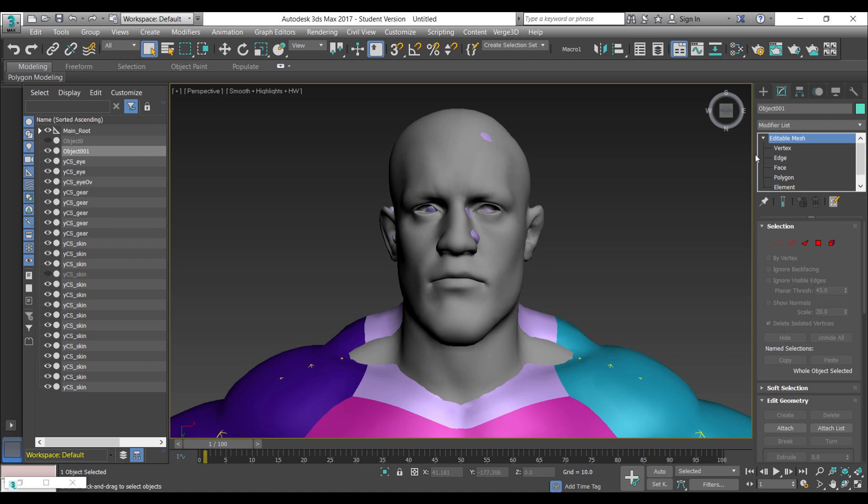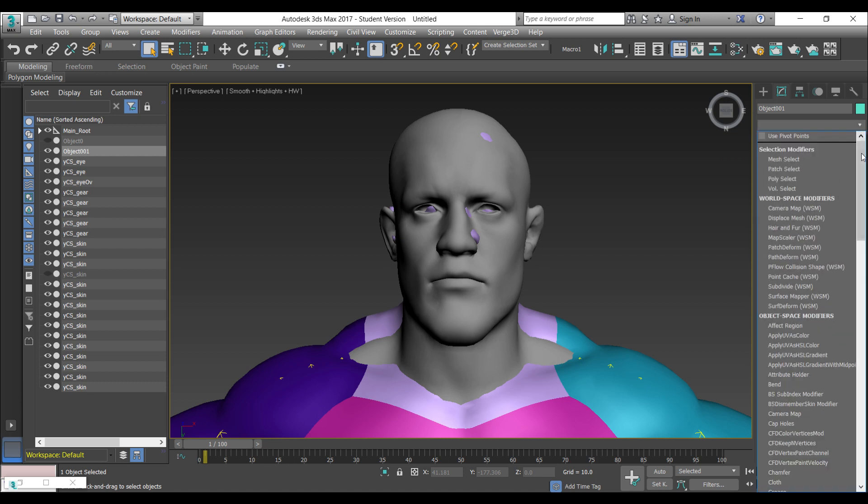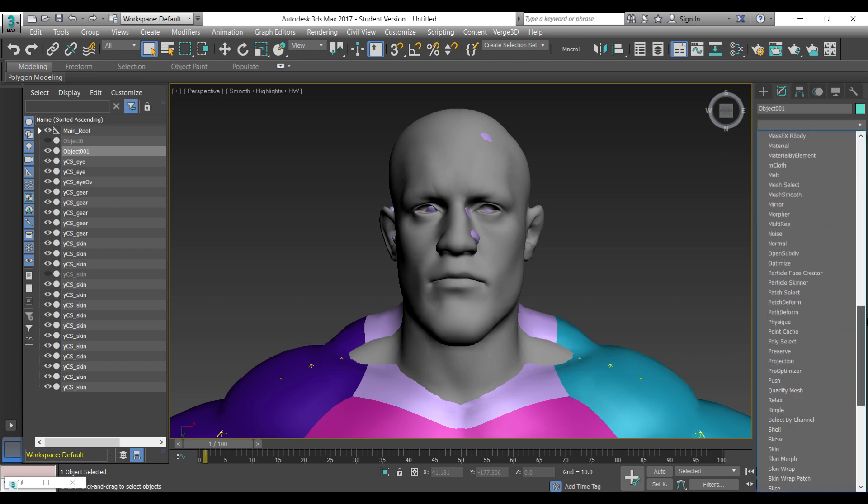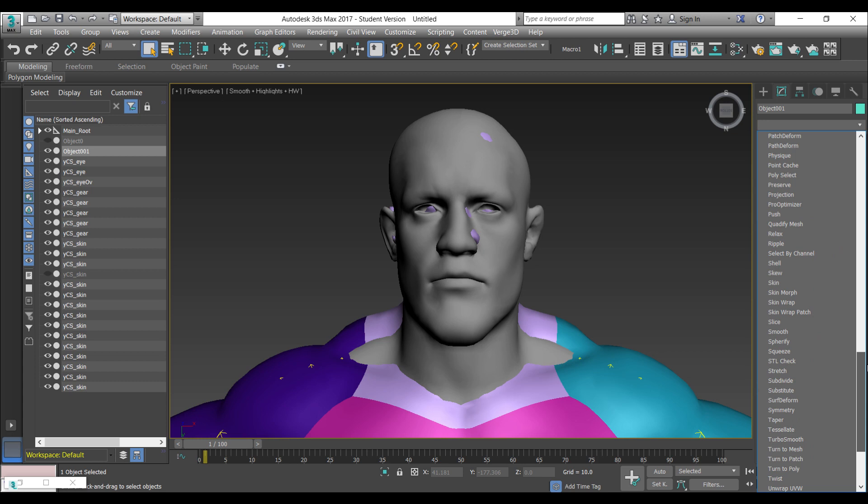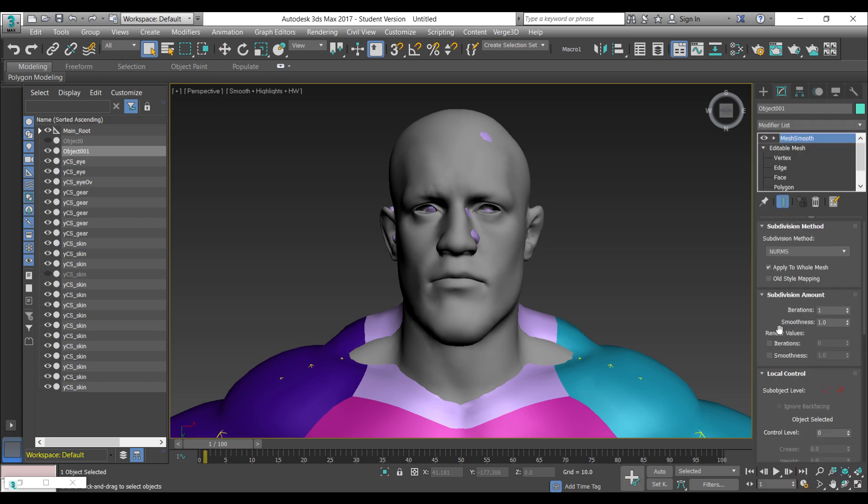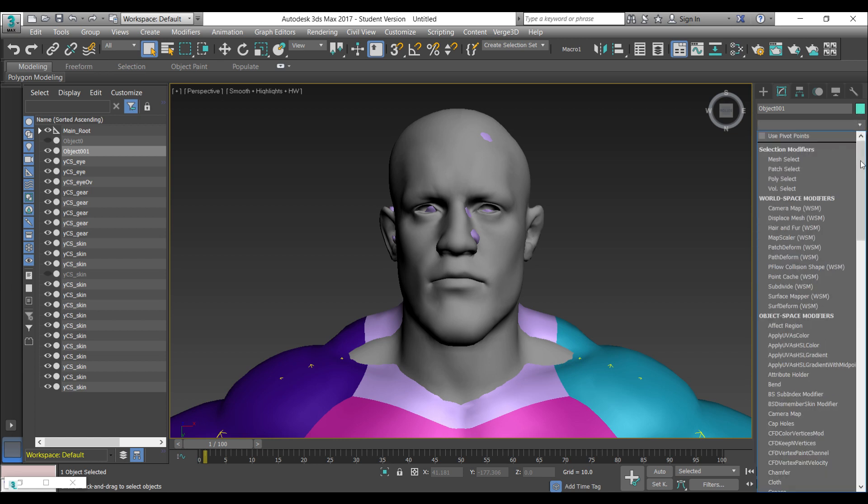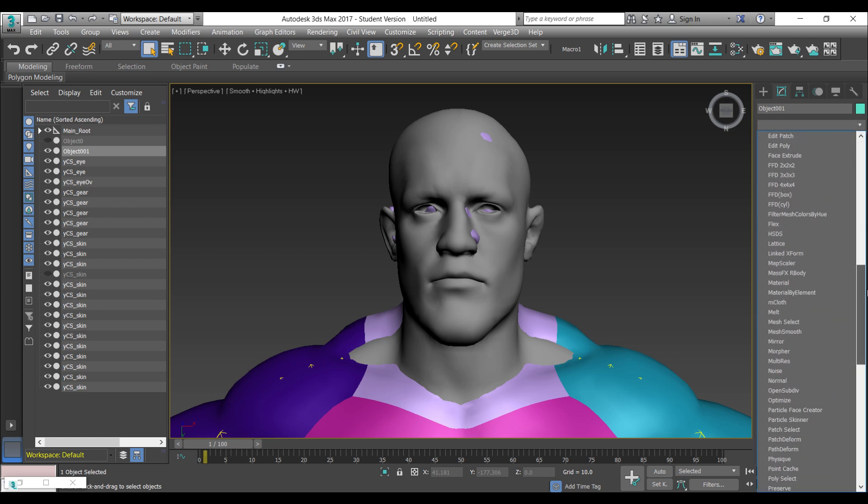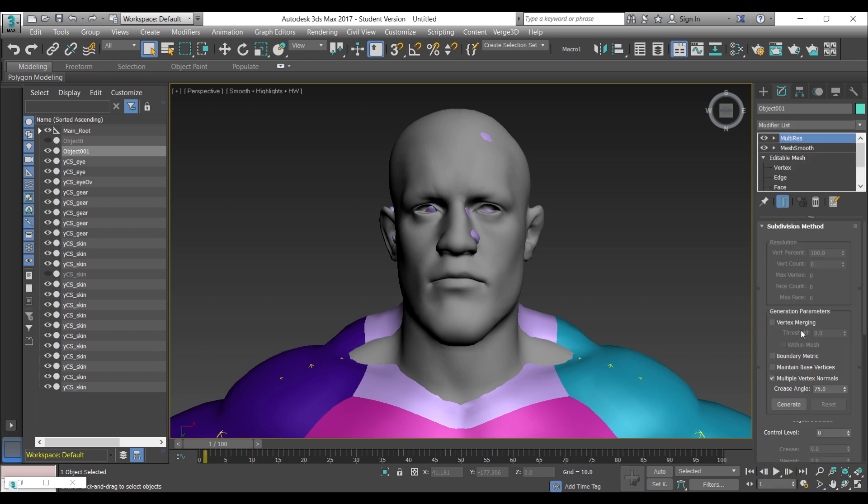I'm going to select mesh smooth and decrease the mesh smooth value to 0.01. I'm applying the mesh smooth modifier because sometimes the multi-res tool gets confused with the faces when trying to optimize the mesh, and the mesh smooth modifier usually fixes this. Then I'm going to run the multi-res tool.